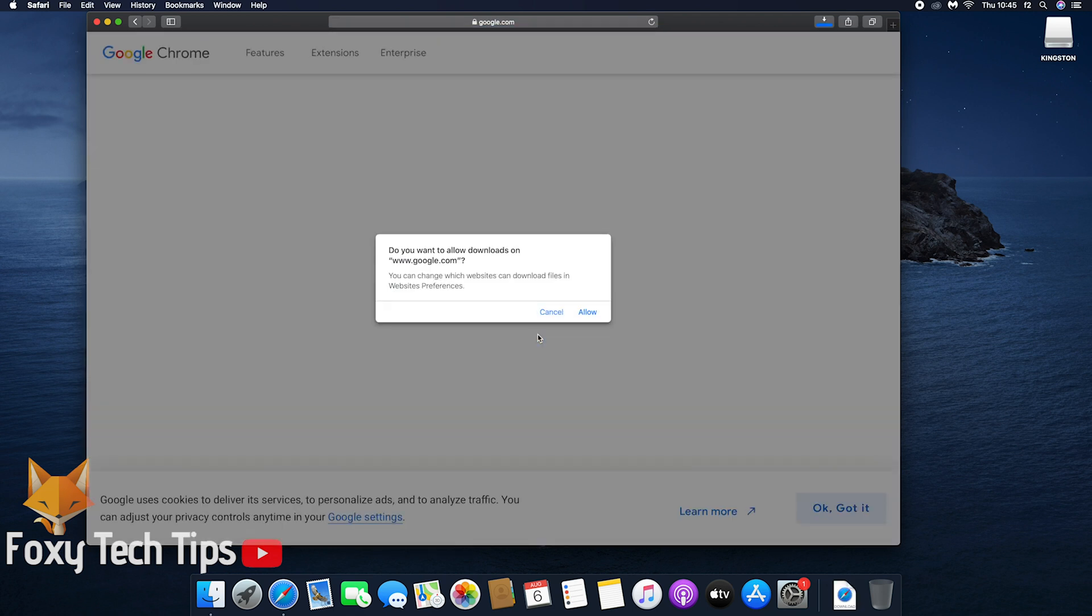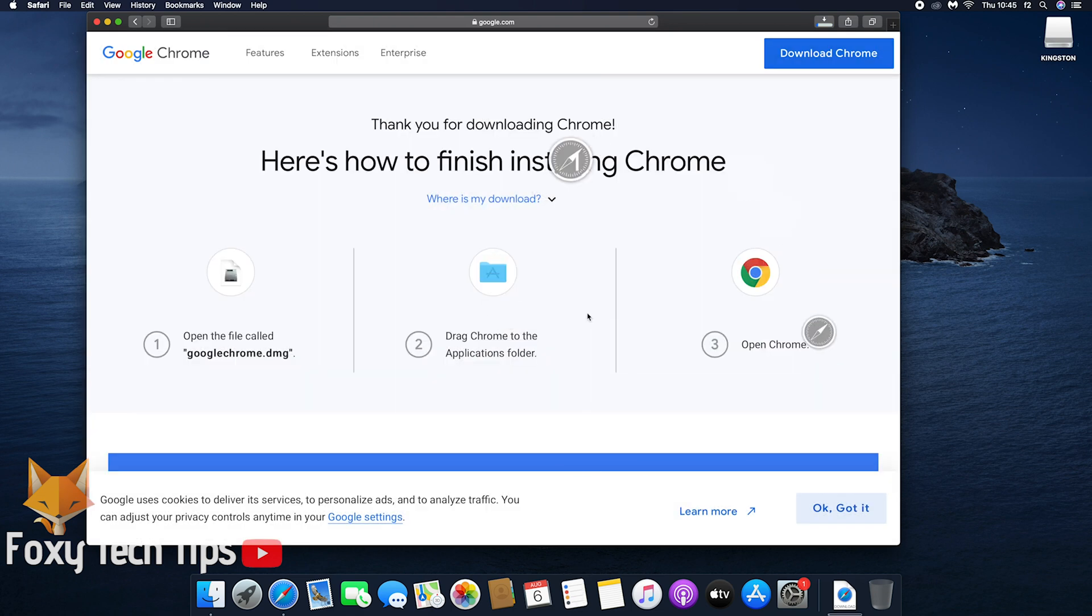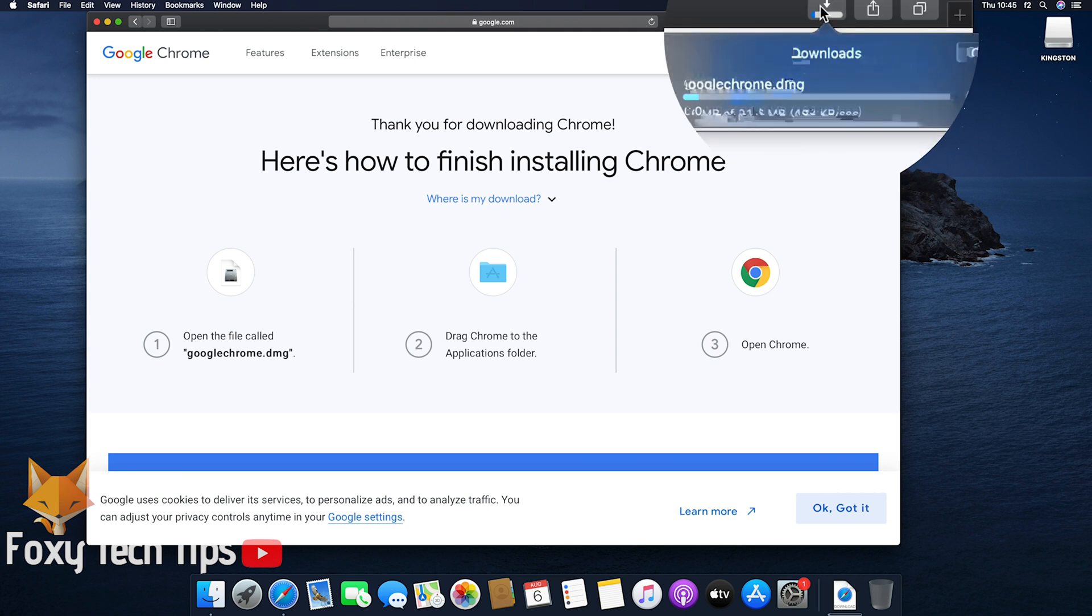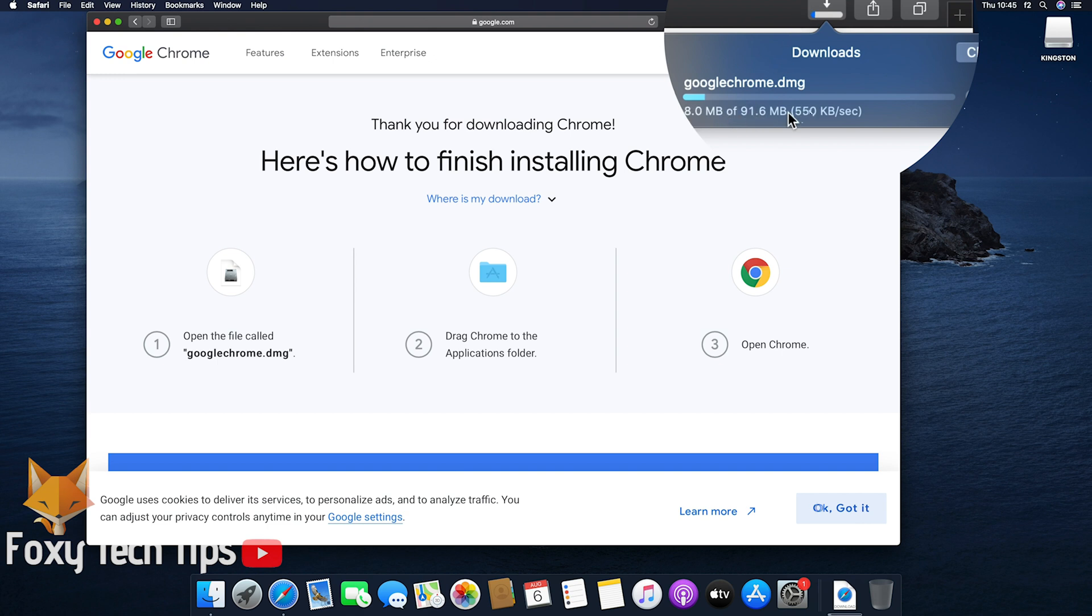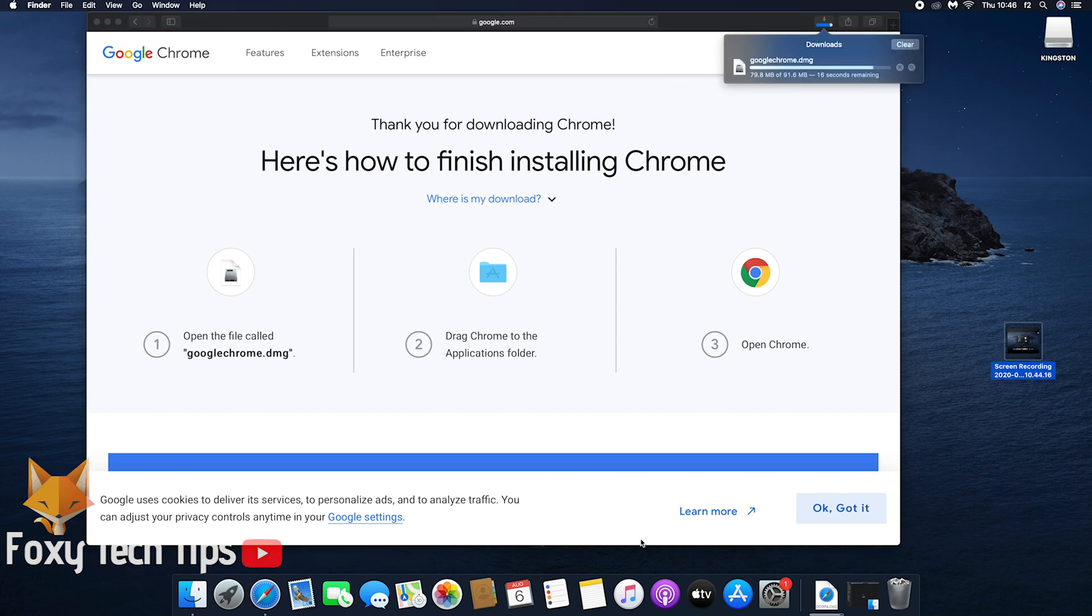Chrome will now start downloading. You can monitor the progress of the download from the downloads icon in the top right corner of Safari. It may take a while to download depending on your internet connection.